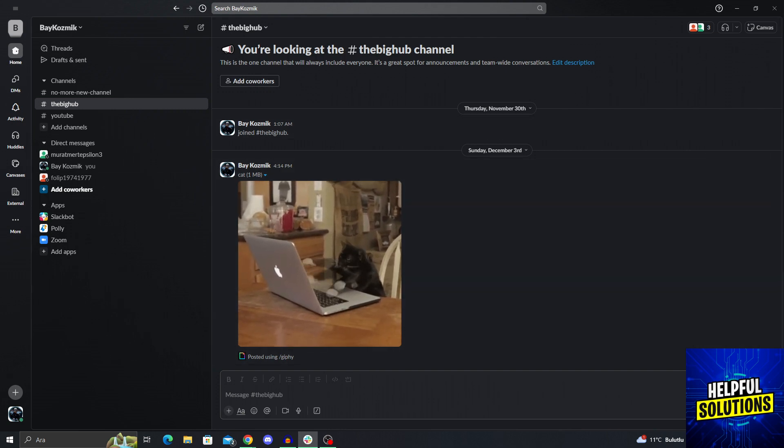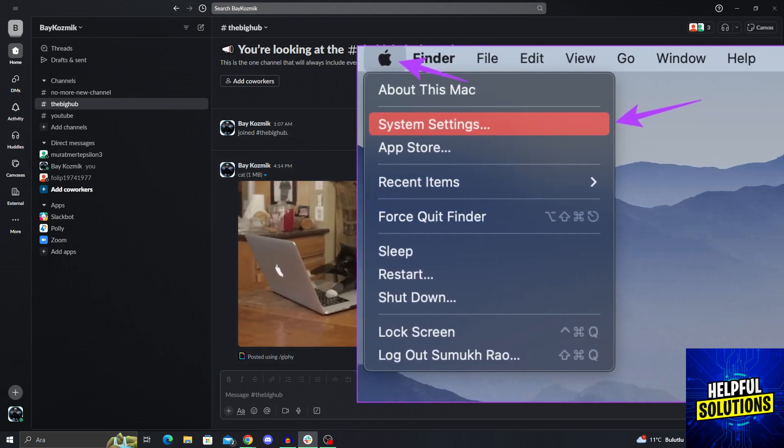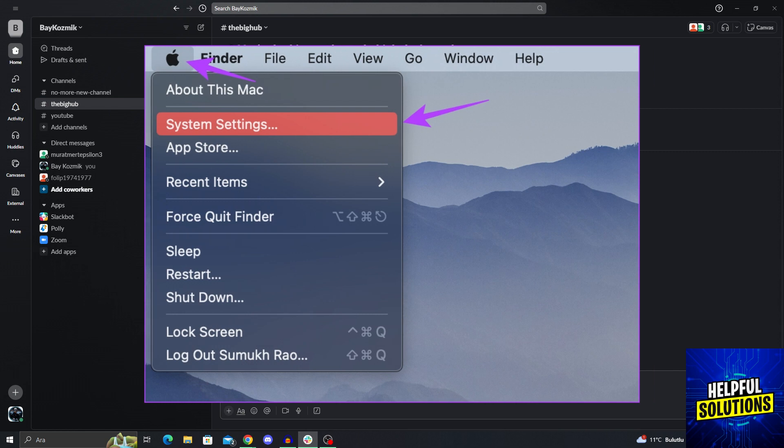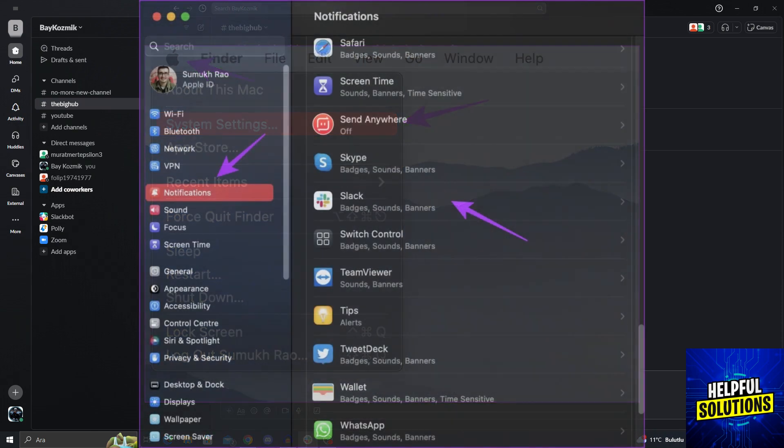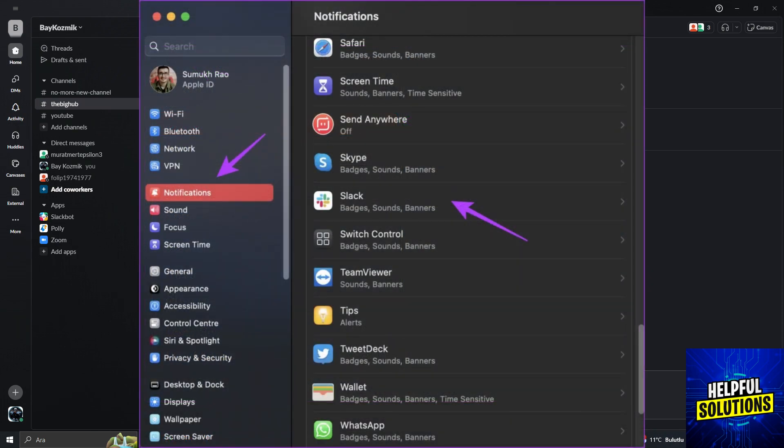Let me show you. You need to click on the Apple logo in the toolbar, like I'm showing you on the screen right now, and select system settings. Yes, after selecting system settings, you need to click on the notification button, as you can see right here, and then select Slack.